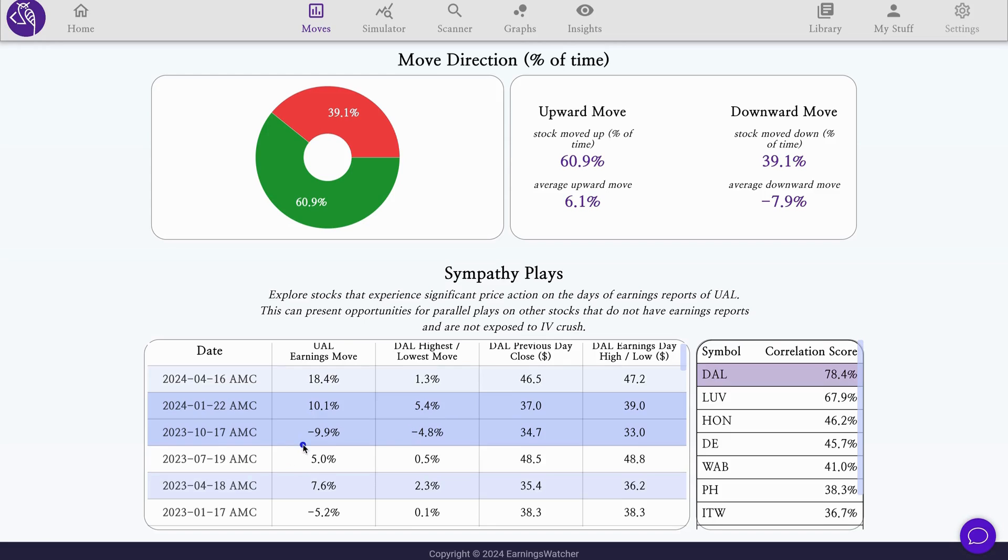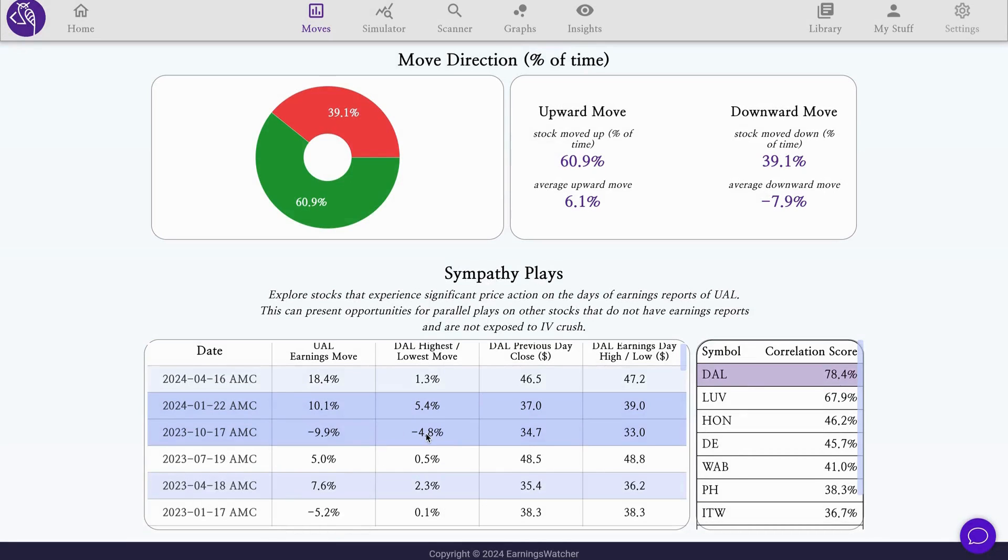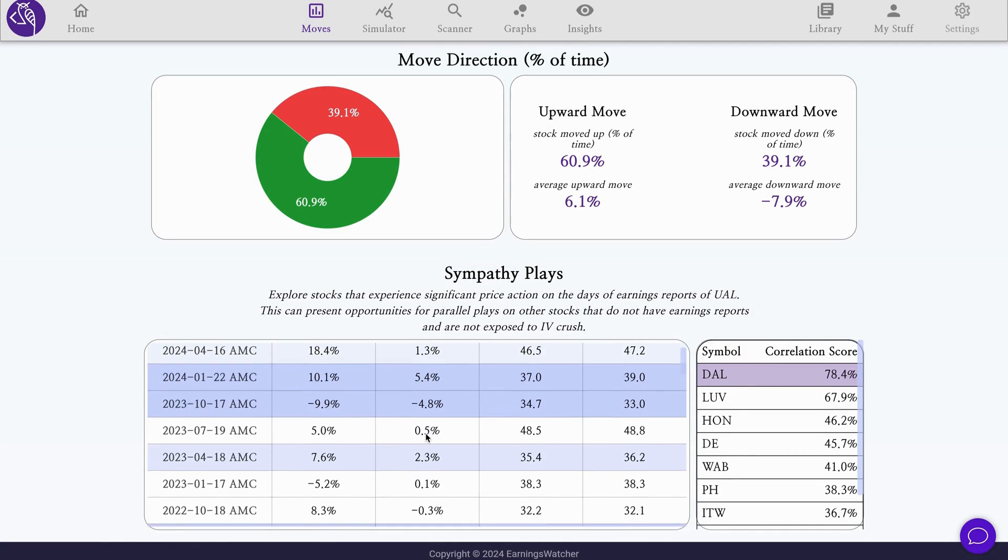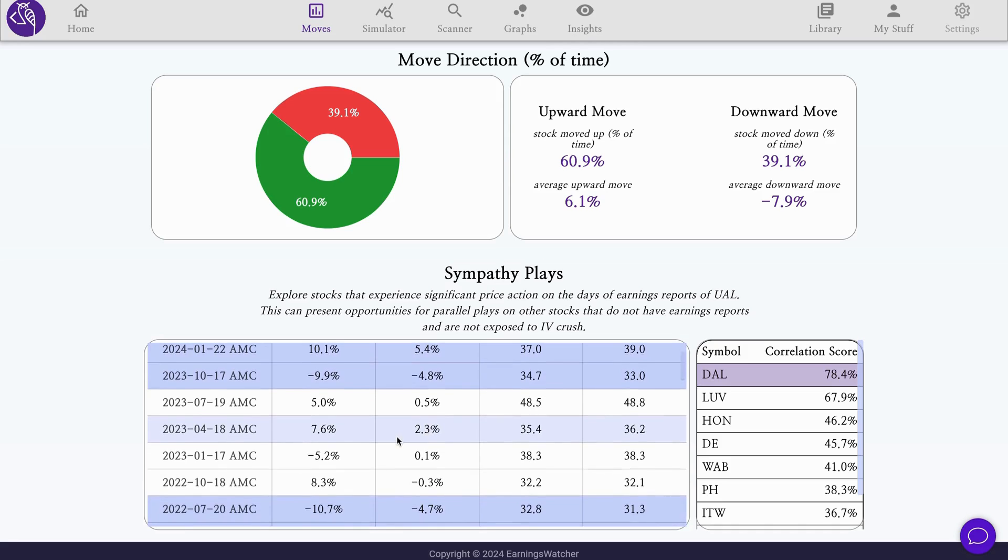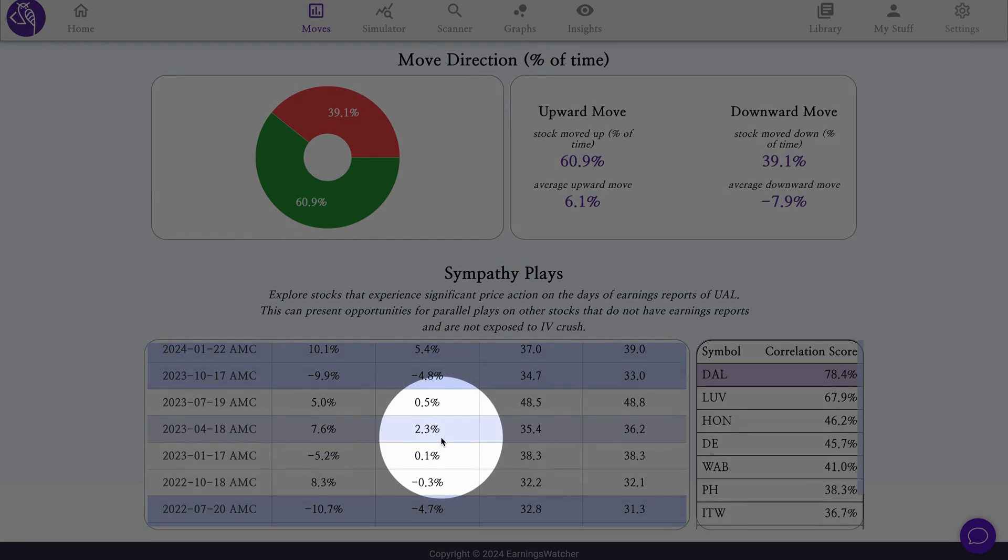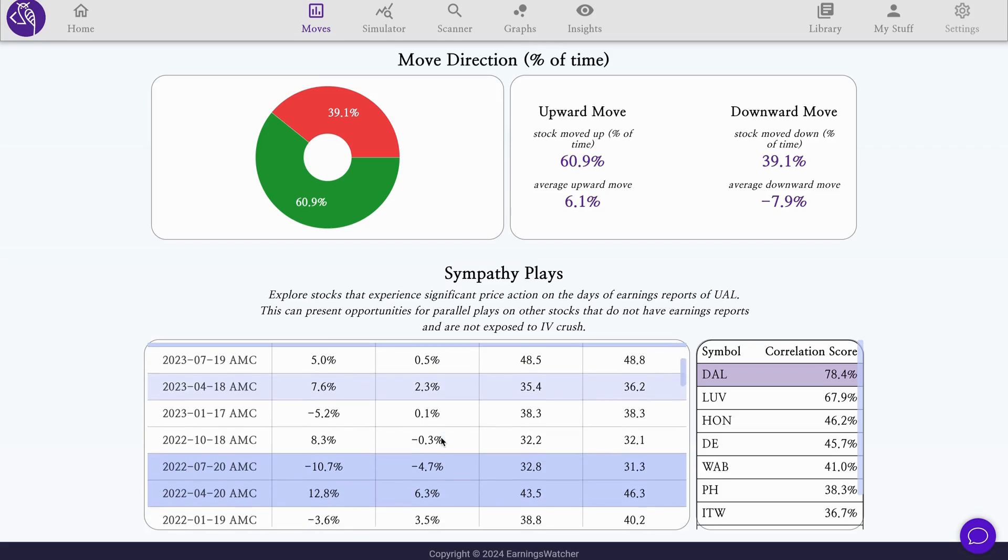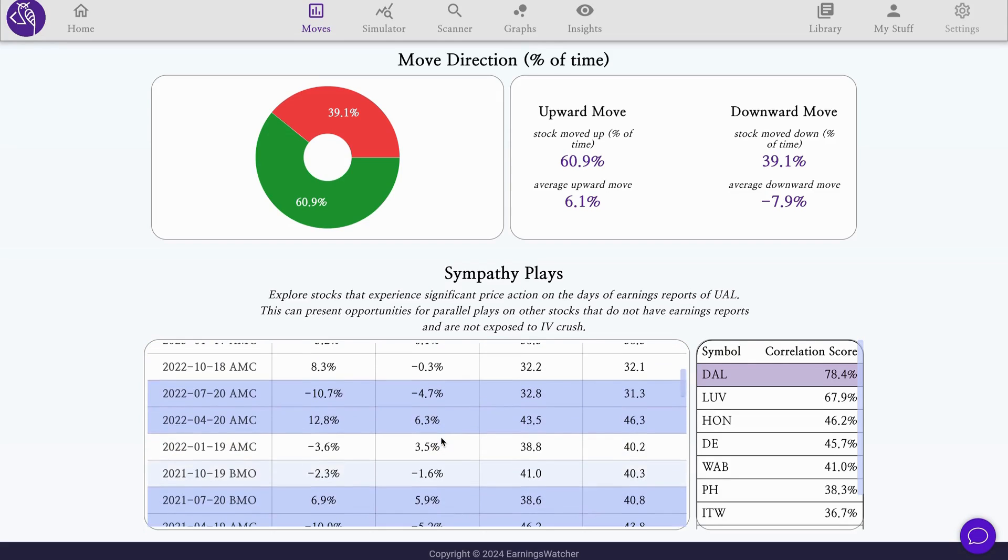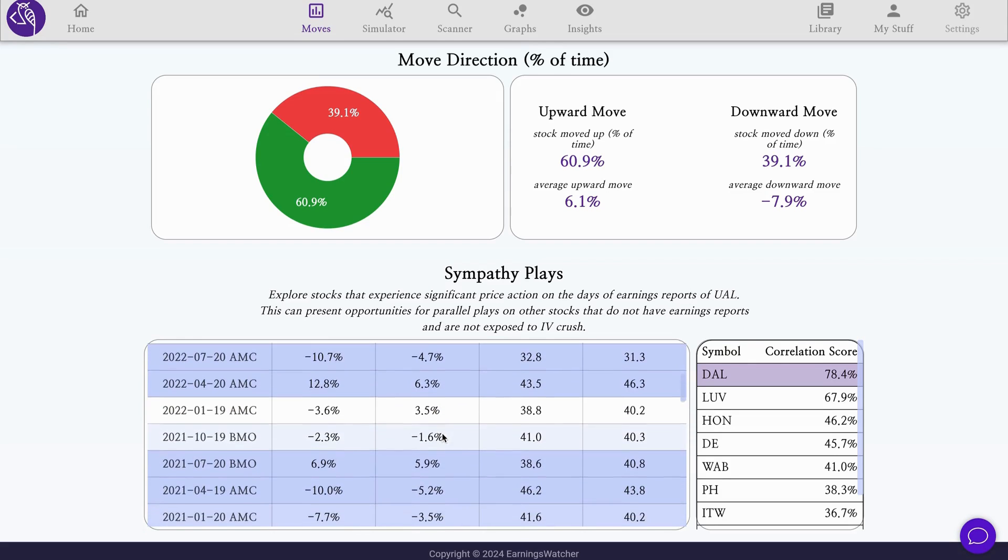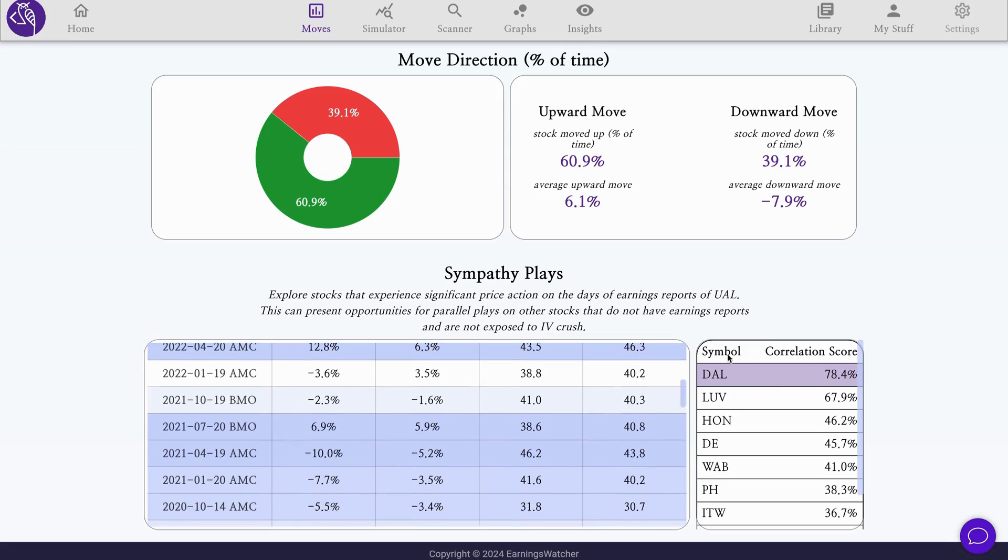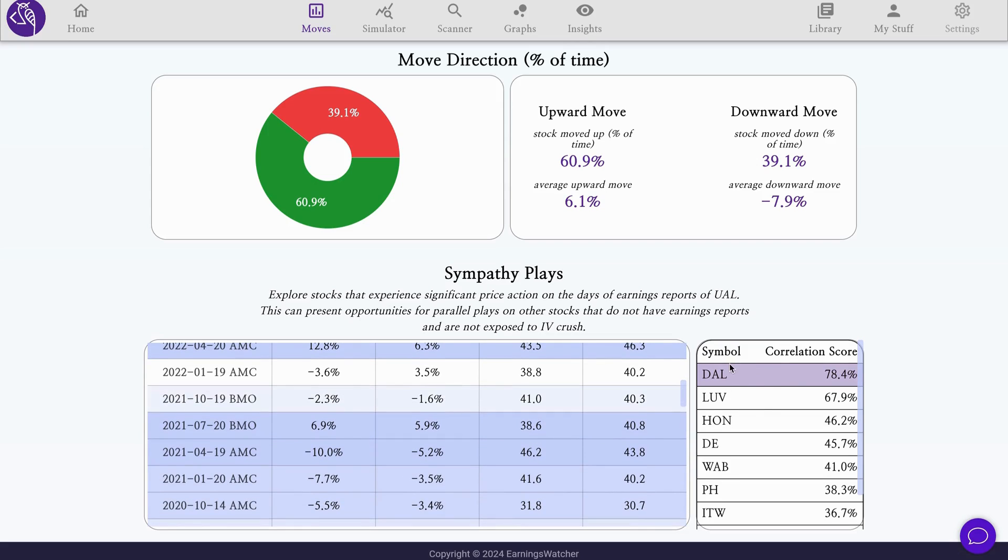When the move was a big downward move of minus 9%, a same big amplitude move around minus 5% happened for Delta Airlines. This is not always the case; there were also occasions where the moves do not follow, for example in October 2022. But overall, statistically, we've seen this correlation between United Airlines and Delta Airlines.